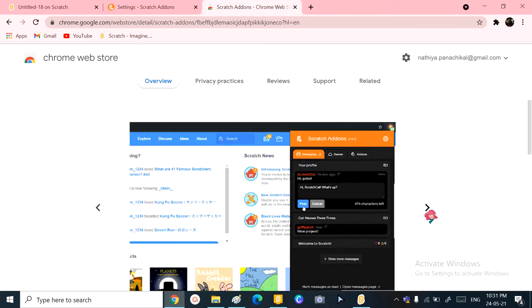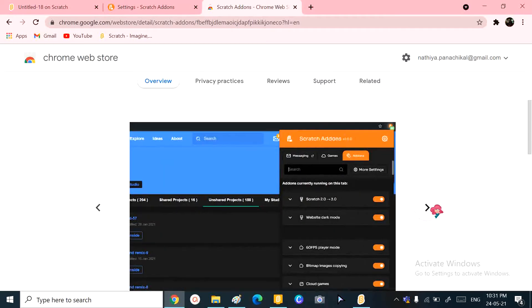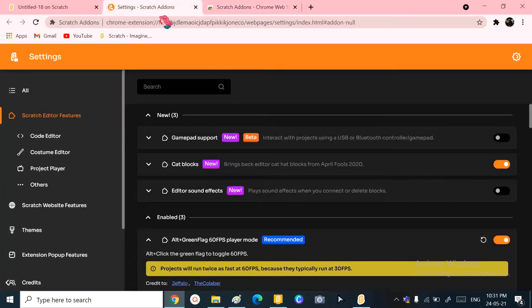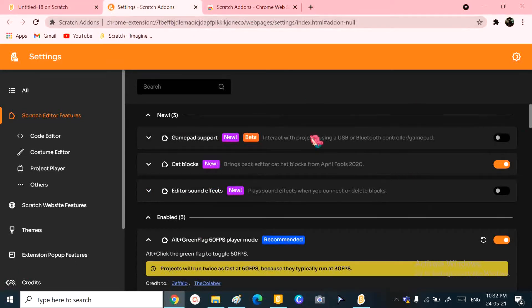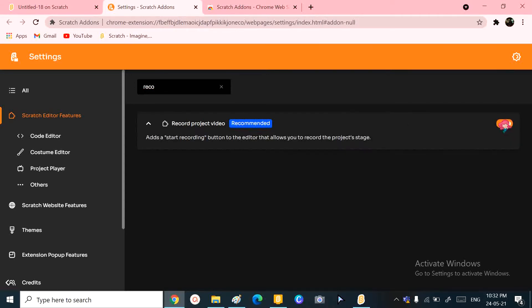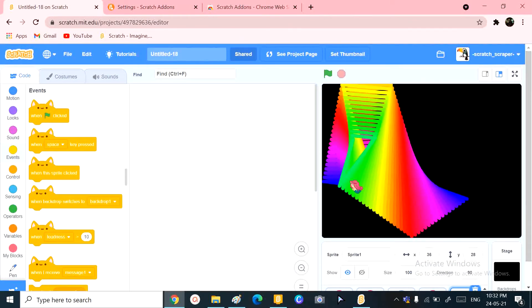Once it's downloaded, when you click that icon over there, it gives you this and you can change everything. Now going to Scratch add-ins, I'm going to first search for record project video. All we have to do is just select that button and boom, you got it. Now I'm just going to reload my project.